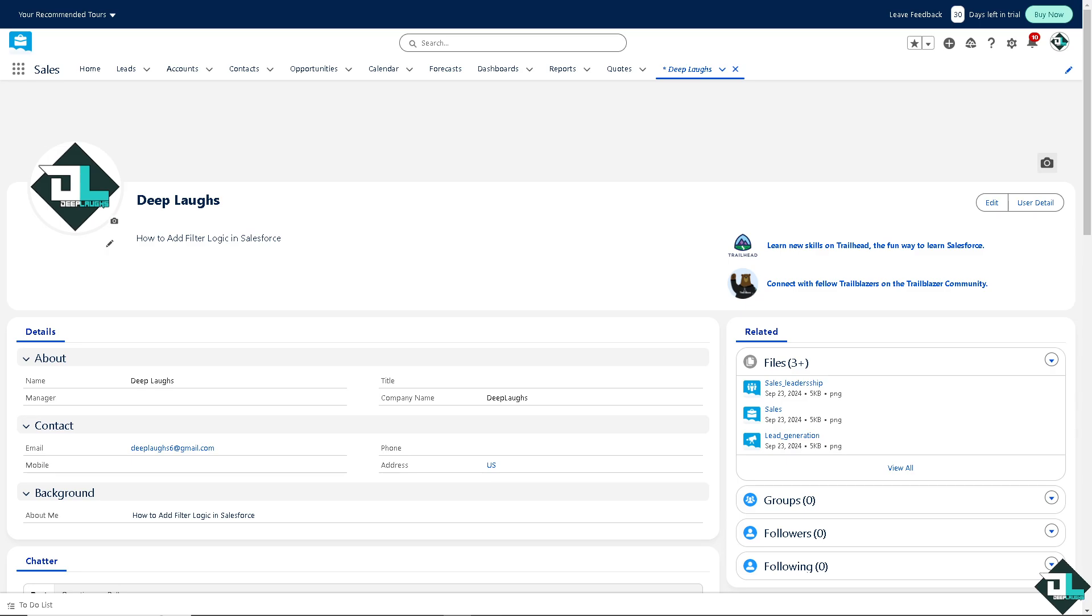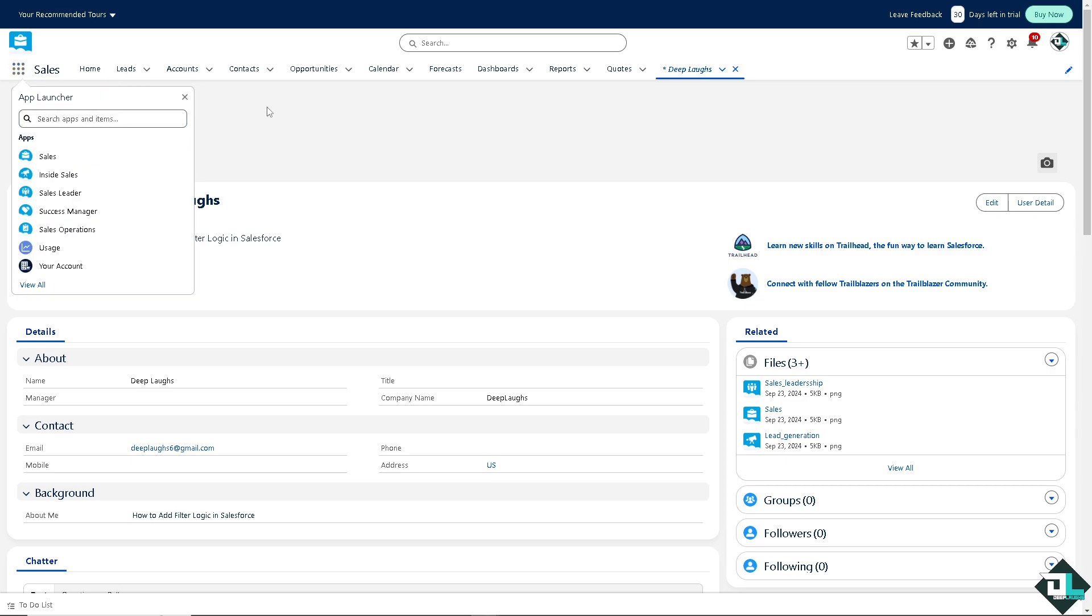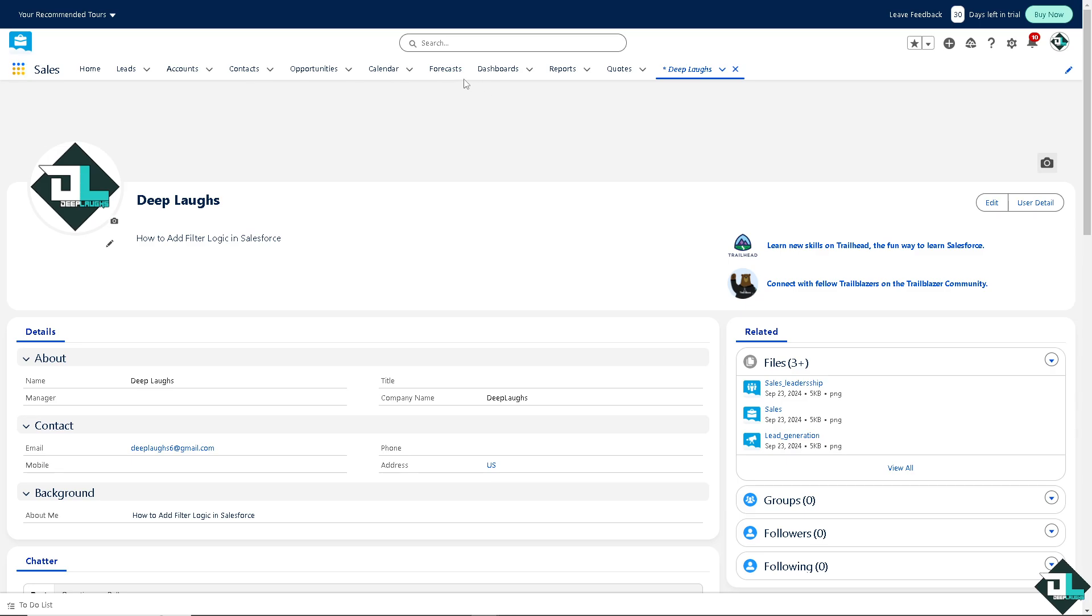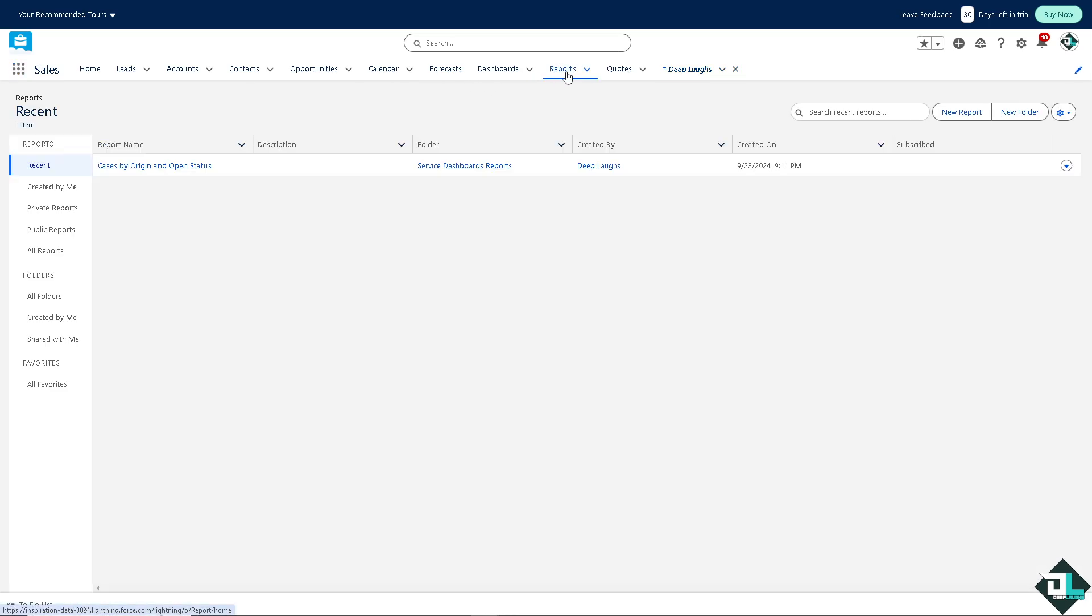Once you're logged into your account, I want you to hover to the app launcher. There's going to be a grid icon on the top left. If you haven't seen the report, go to that and search for reports. But if you can see the reports right here, click on it.